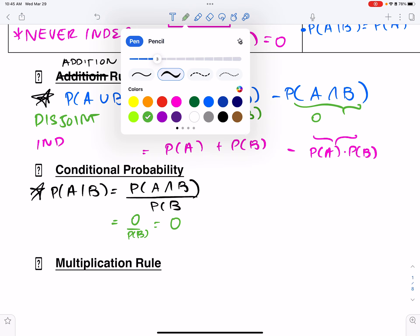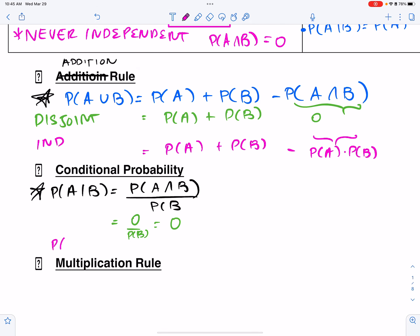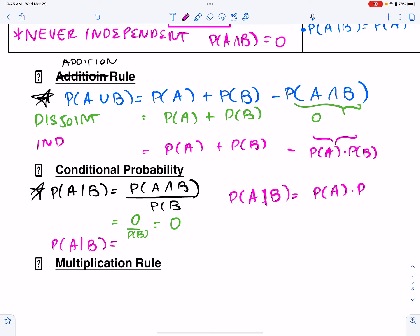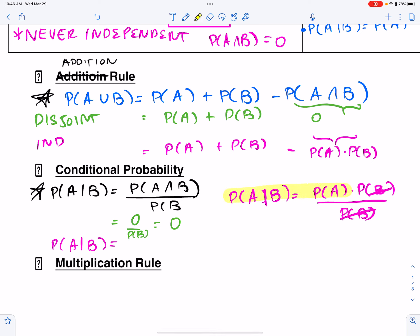For independent events, P(A and B) = P(A) × P(B), so P(A|B) = [P(A) × P(B)] / P(B), and the P(B) terms cancel, giving us P(A|B) = P(A). This is exactly what we talked about before — if they're independent, the probability of A given B equals the probability of A.